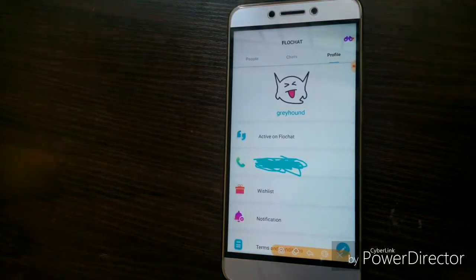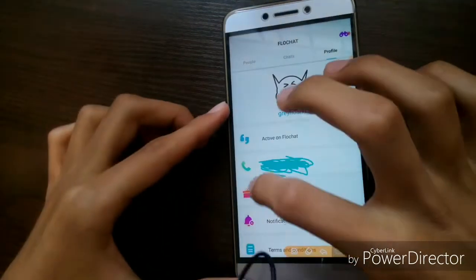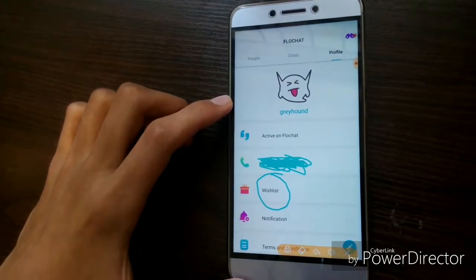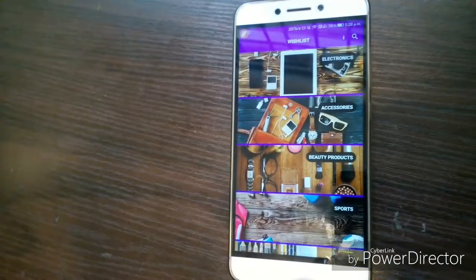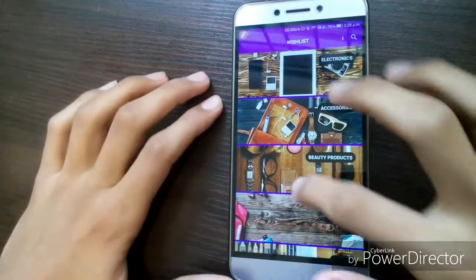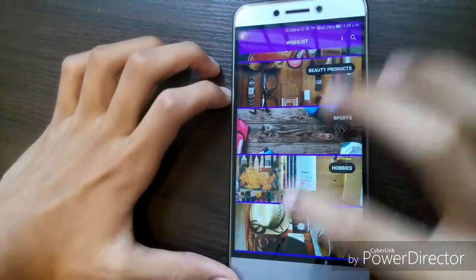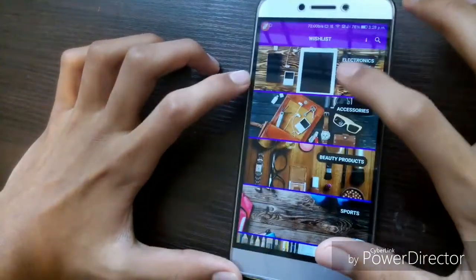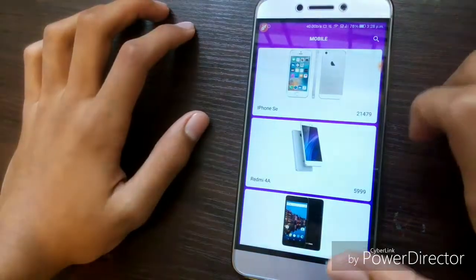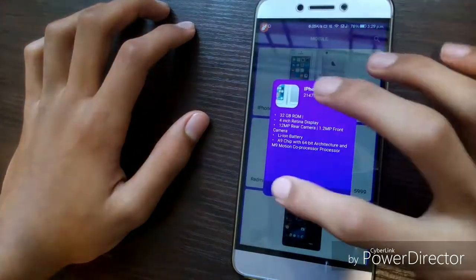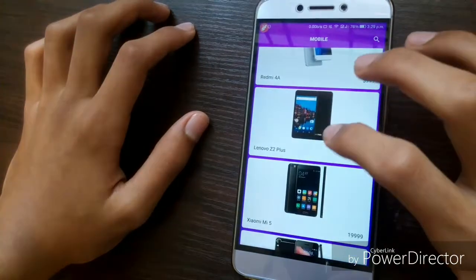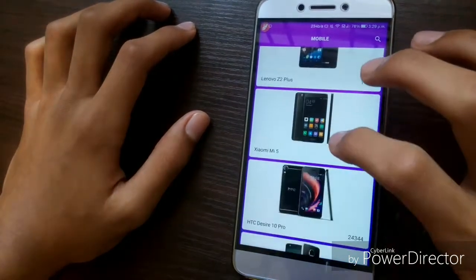After that, you'll have to go ahead and click on this wish list over here. After opening the wish list for the first time, you will be prompted by a page where you can select various items of your choice. So let's go into Electronics > Mobiles, and as you can see, we have an iPhone Special Edition, a Redmi 4, a Lenovo Z2 Plus, and Xiaomi Mi 5.